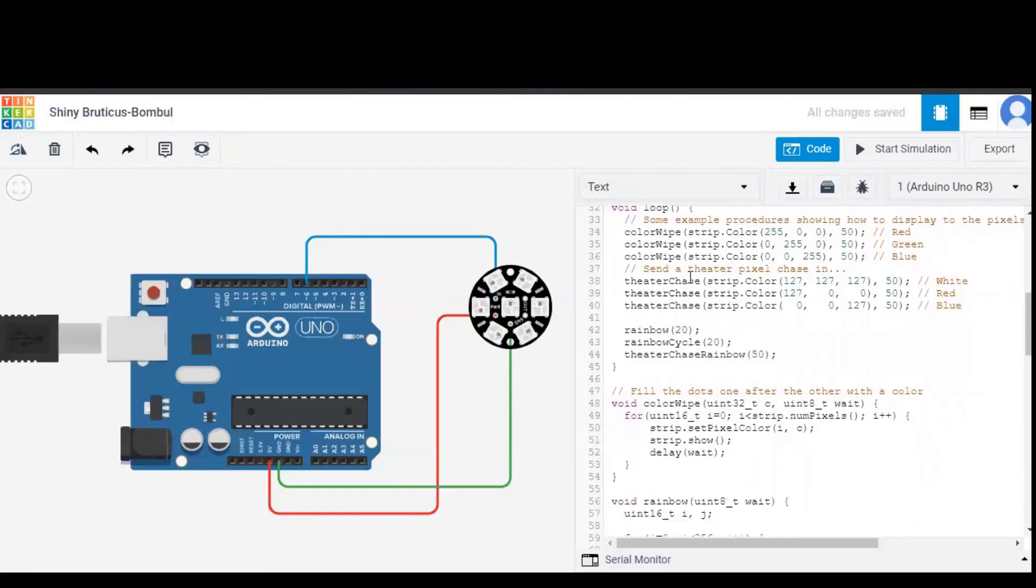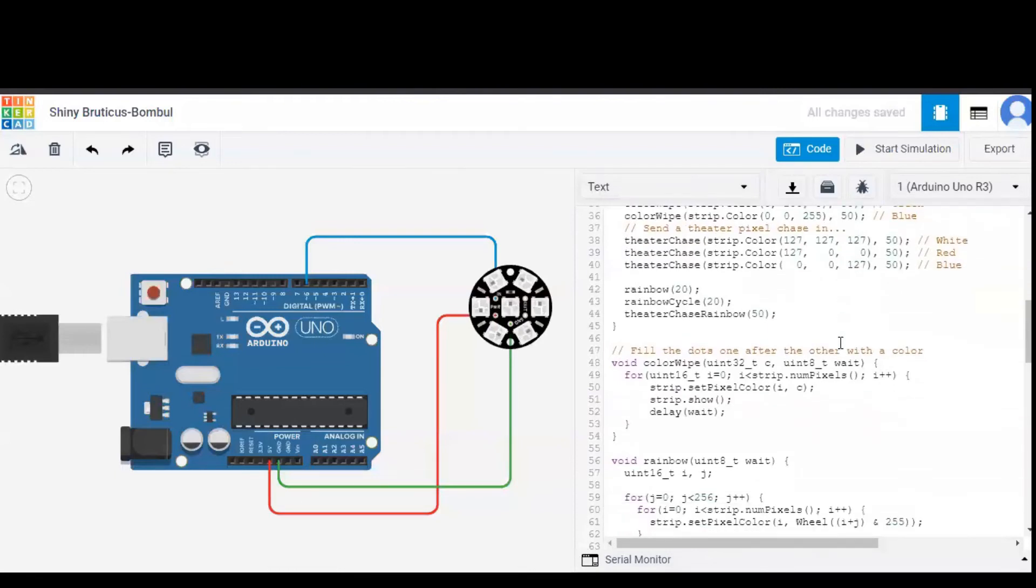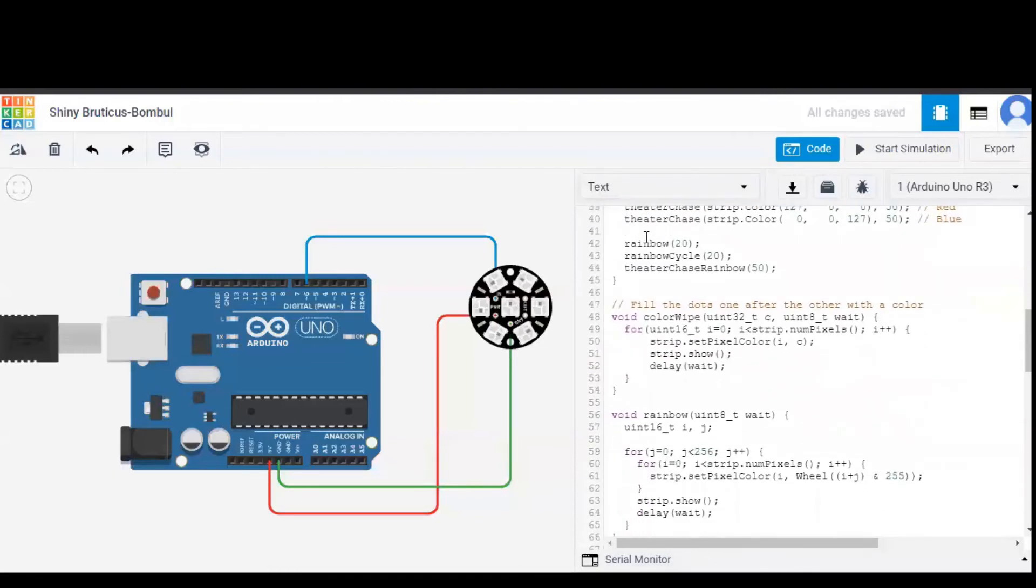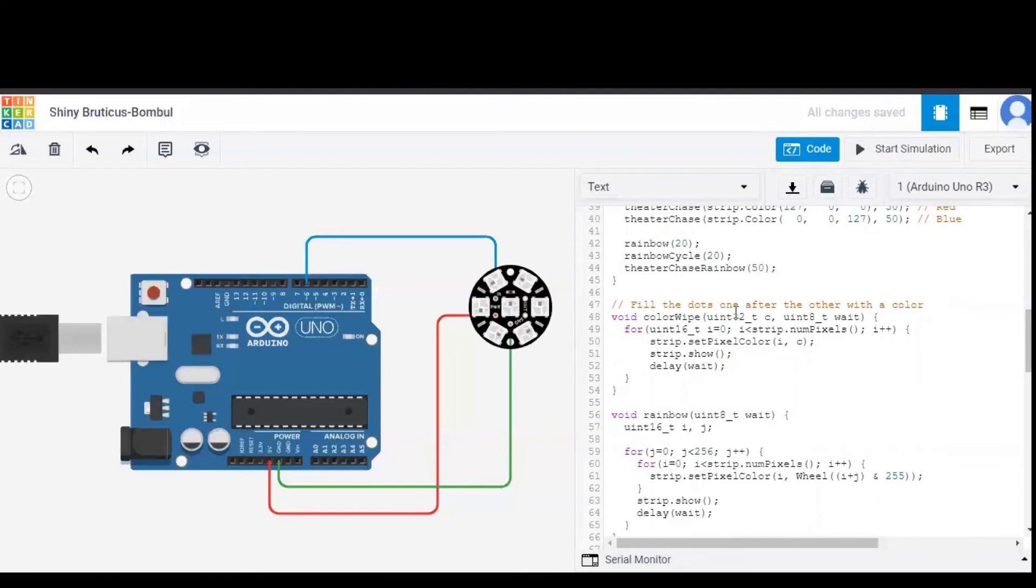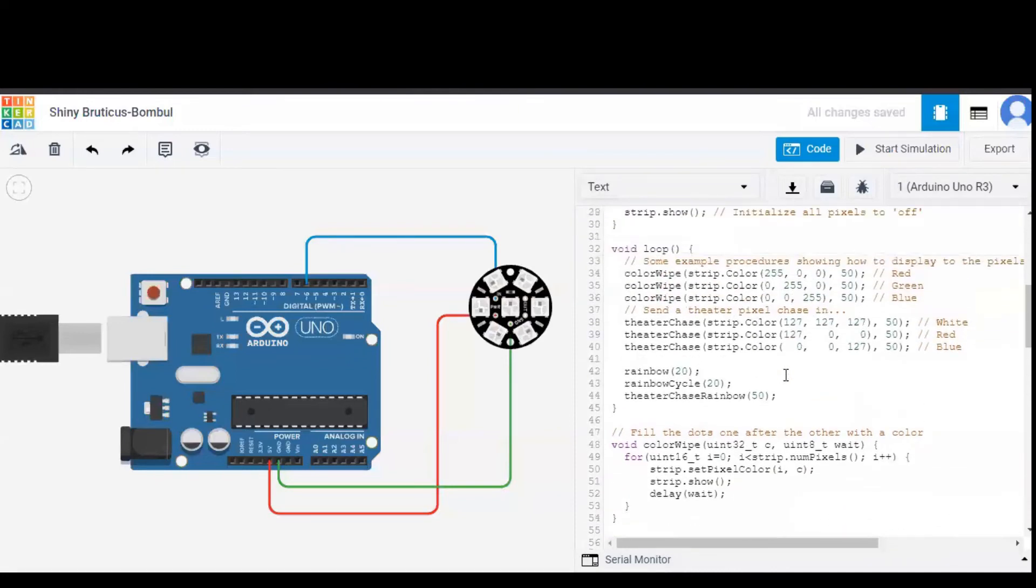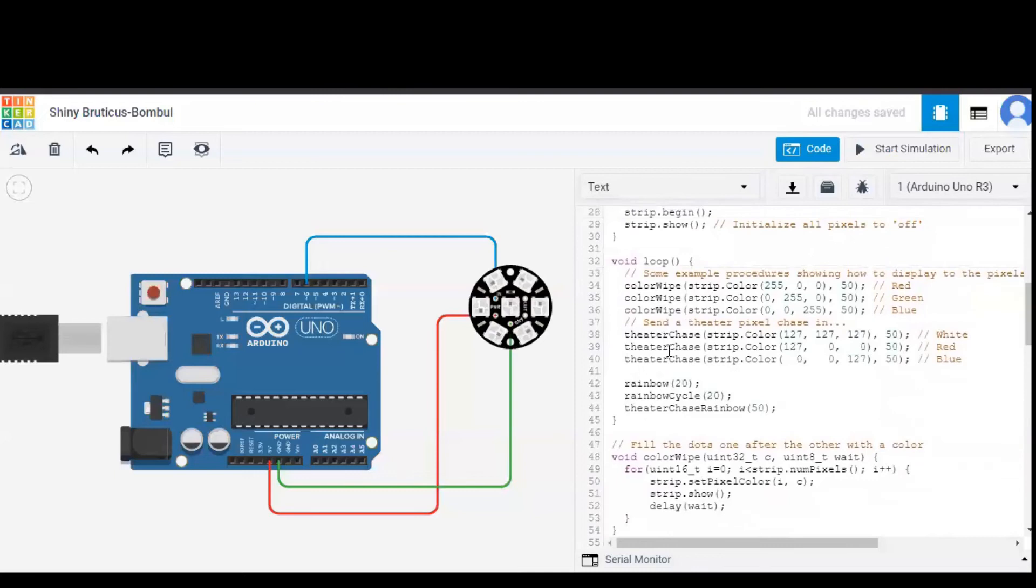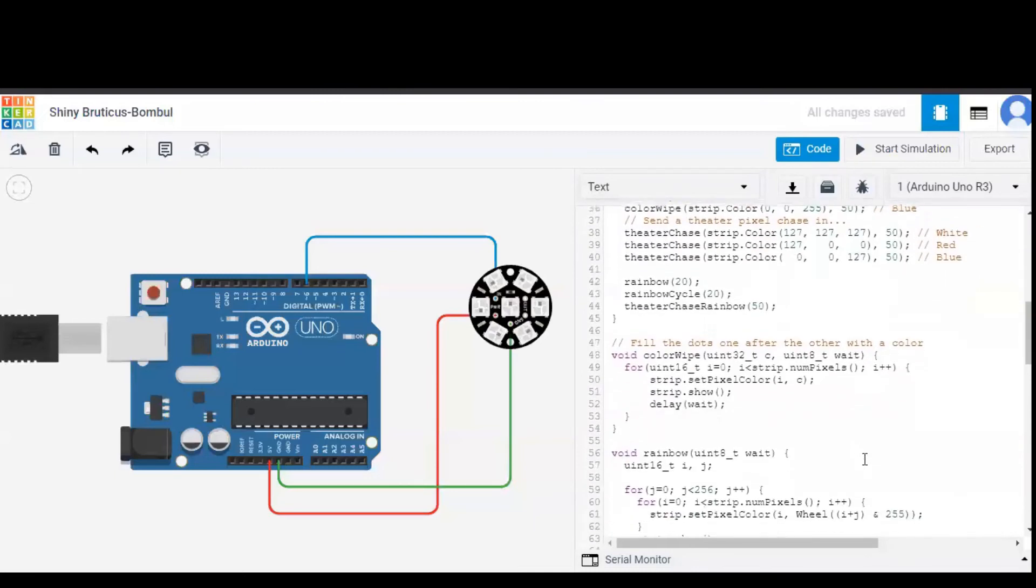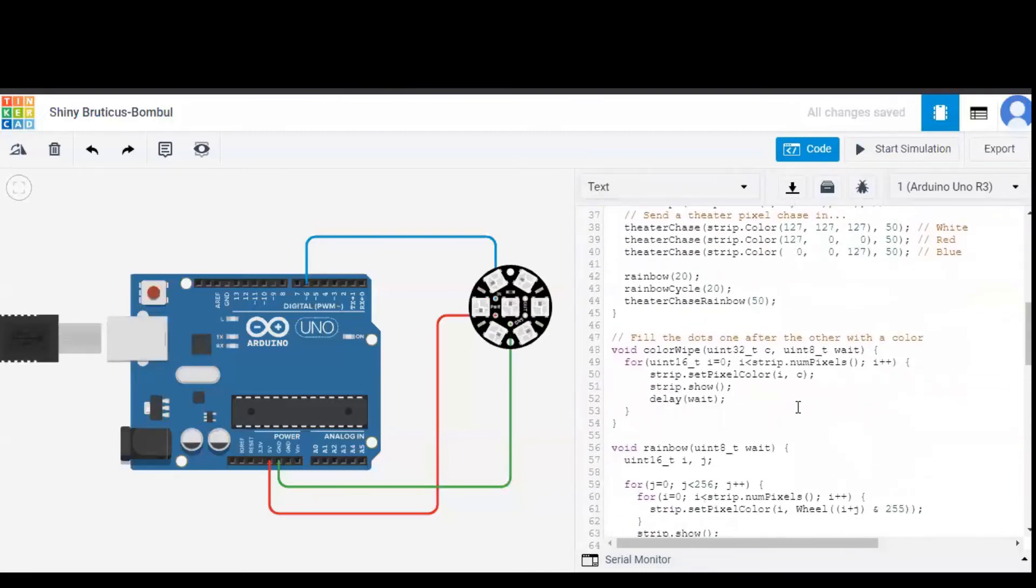And theater chase is another function which is defined like this. And rainbow, you know from the name itself, seven different colors show on the NeoPixel Jewel. Similarly, rainbow cycle, a cycle of all the rainbow colors and theater chase rainbow. So these are the functions which will be displayed on our NeoPixel: colorwipe, theater chase, rainbow, rainbow cycle and theater chase rainbow.